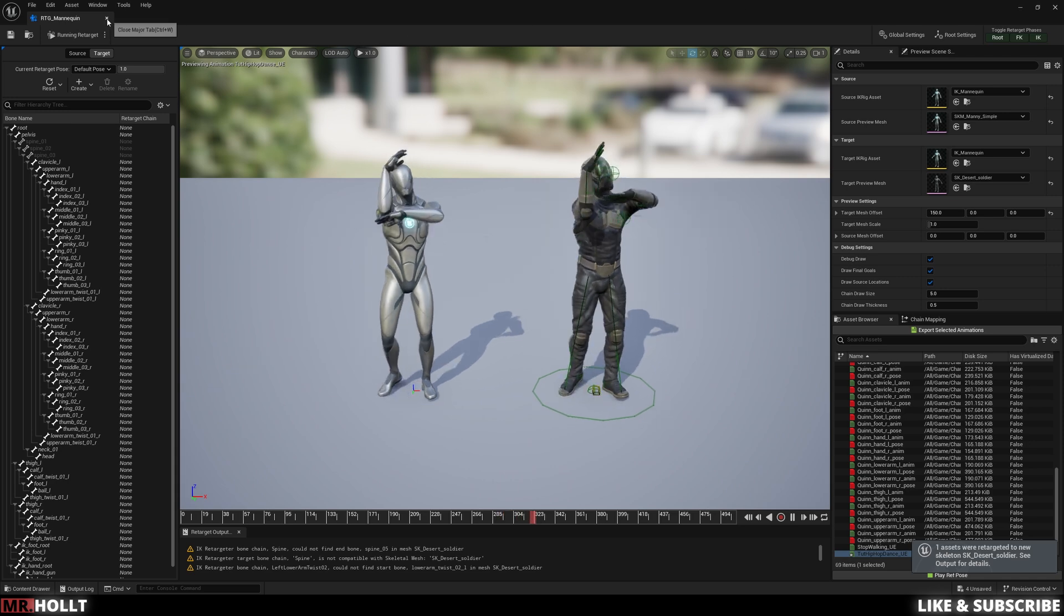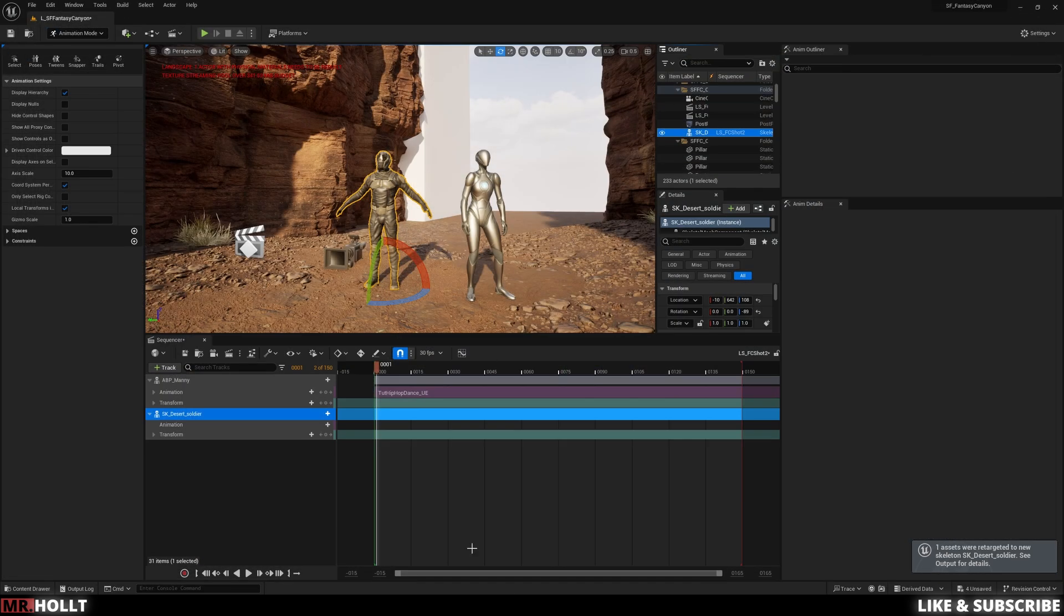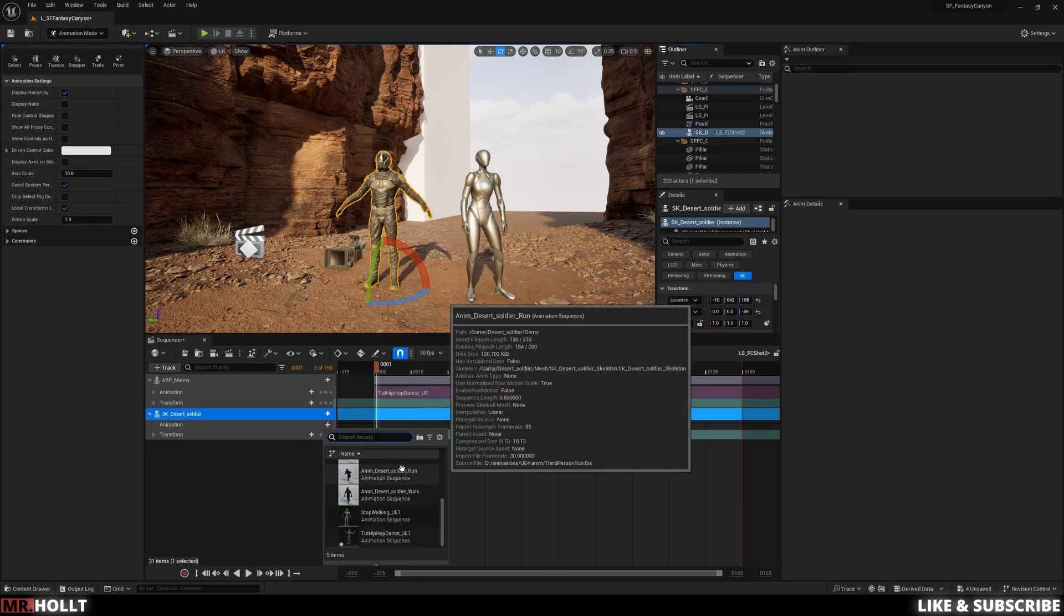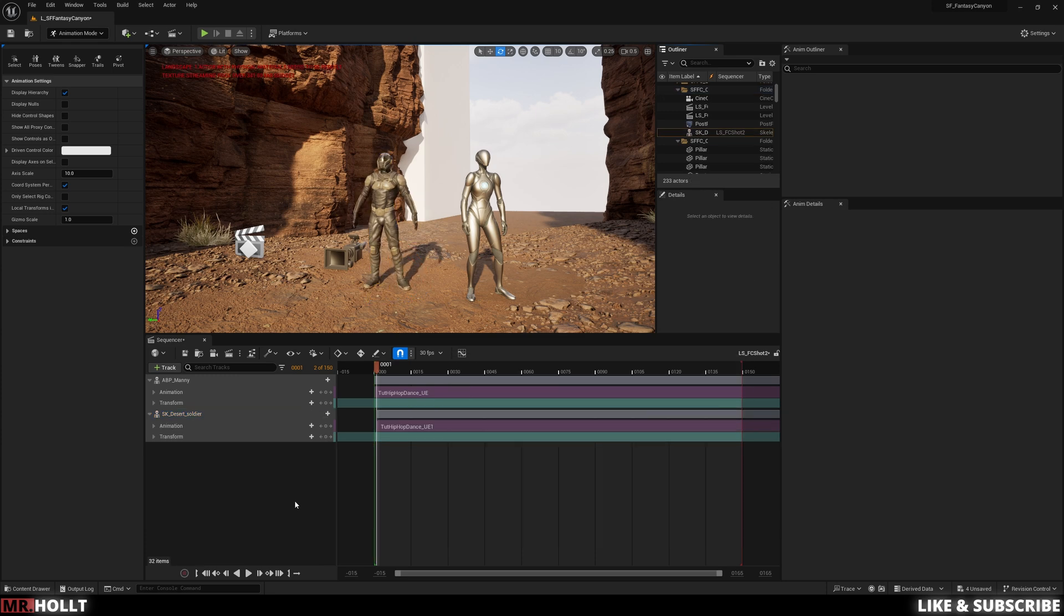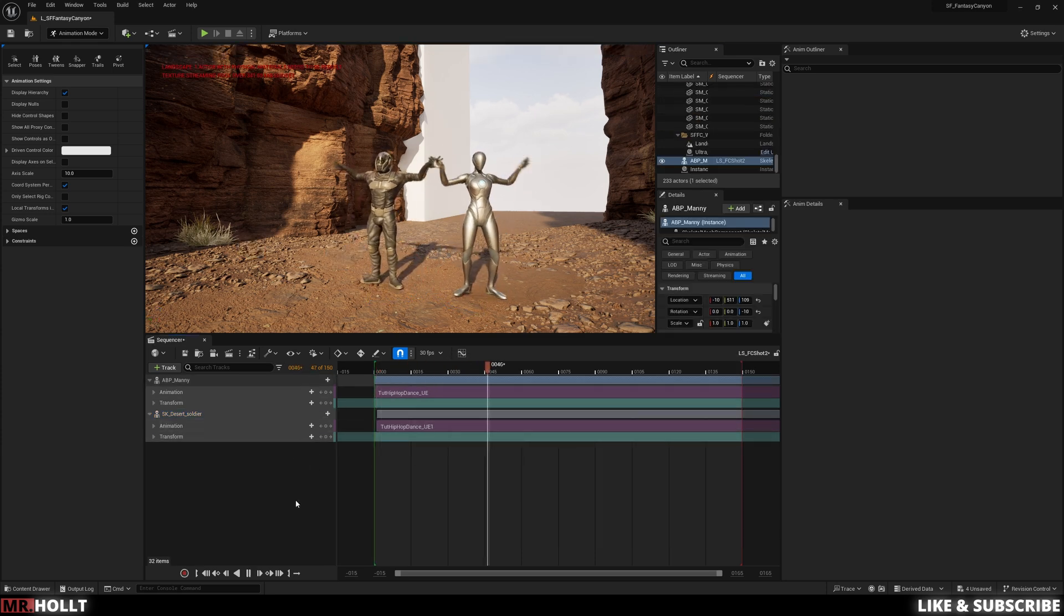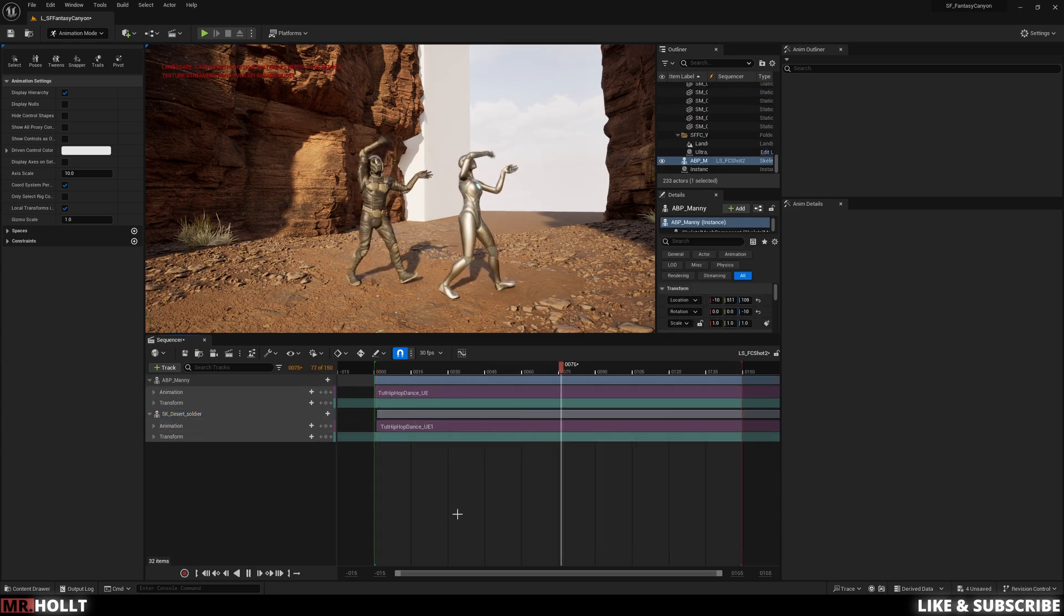Now, when I go back to our camera sequencer, I can click on our desert soldier, click on animation. All the way at the bottom, you're gonna see our animation. I can add it. And if I click play, voila, they are now dancing.